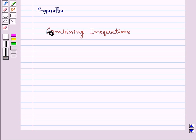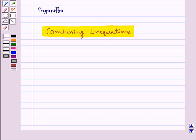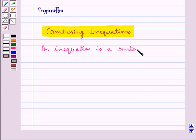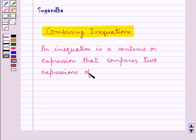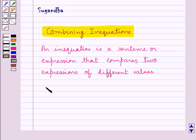Hello and welcome to the session. In this session we will discuss combining inequations. We already know what an inequation is. An inequation is a sentence or expression that compares two expressions of different values. The inequalities — not equal to, less than, less than equal to, greater than, greater than equal to — are used to compare two expressions with different values, and so they form an inequation.